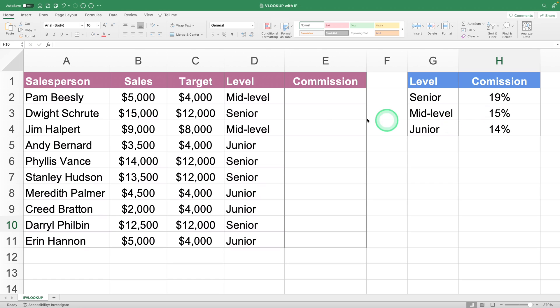Moreover, commission is only granted to those who meet their sales target. If they didn't meet it, no commission. So how do we calculate commissions with these conditions in a single formula?